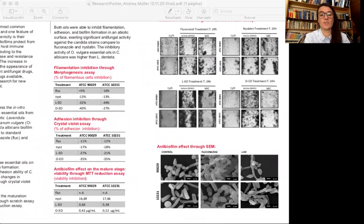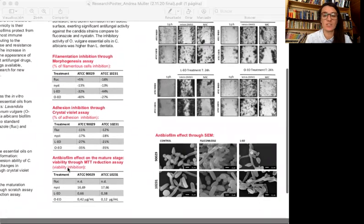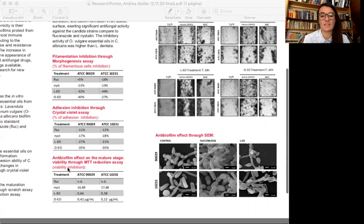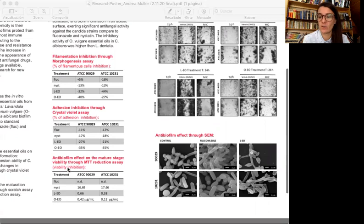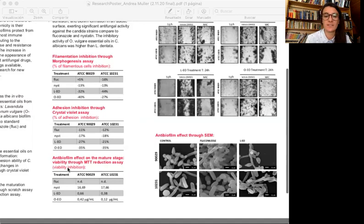Results showed that both oils were able to inhibit filamentation, adhesion, and biofilm formation on an abiotic surface, exerting significant antifungal activity against the Candida strains compared to fluconazole and nystatin. The inhibitory activity of Origanum vulgare essential oil on Candida albicans was higher than Lavandula dentata.